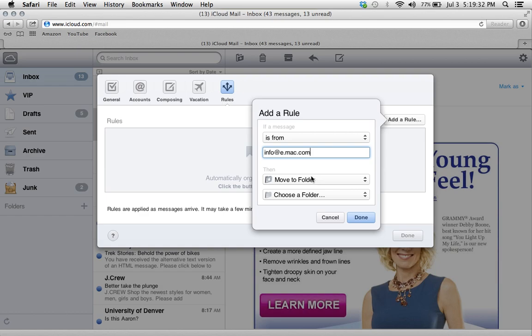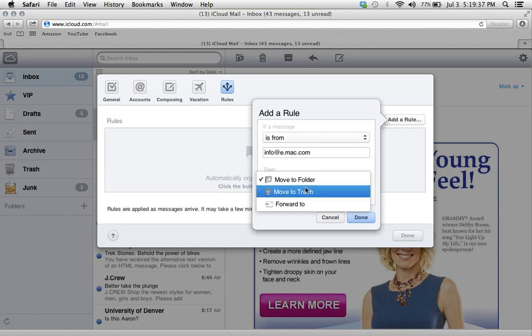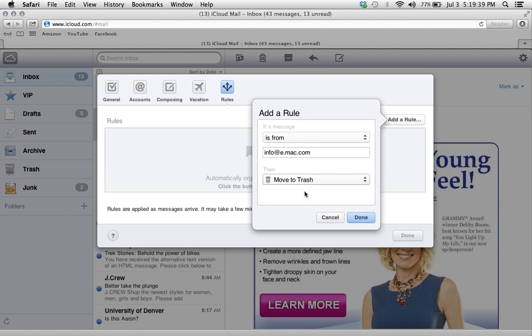Now you want to set what you want the system to do with the email once it gets it. So I'm going to have it move to the trash. So every time it gets an email from this address, it gets automatically sent to the trash.